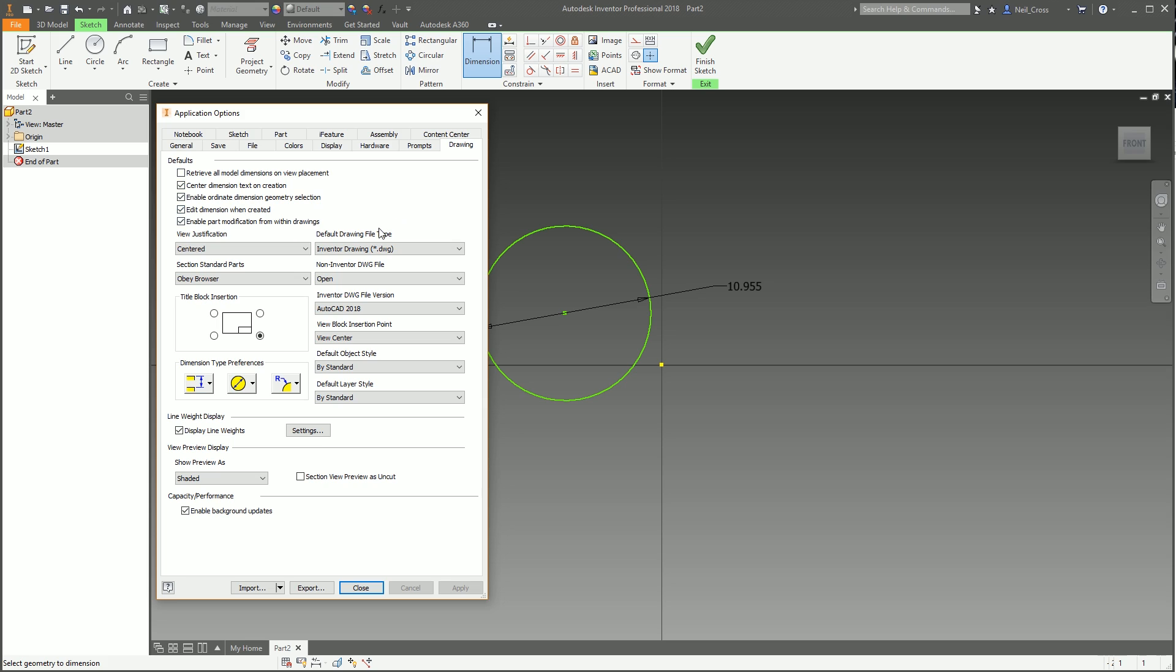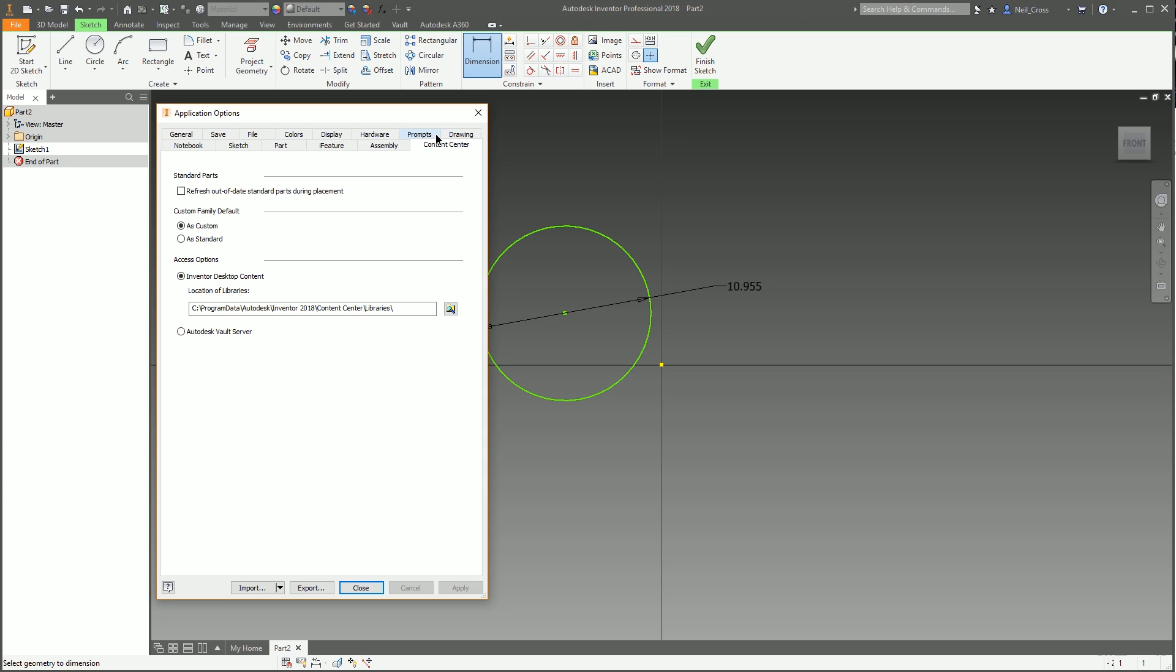Prompts I'll leave those as they are. Drawing, I tend not to change anything there either, I don't do a lot of drawings so I'll not change much here. But again, it's one of those things where if you do find that you're thinking to yourself 'wouldn't it be nice if that was different,' head on over to the Drawing tab, take a read through them, you might find something that you want to change. But there's nothing here that I do.